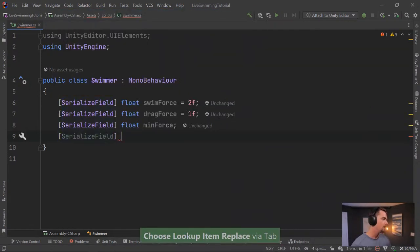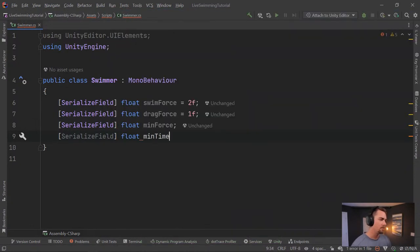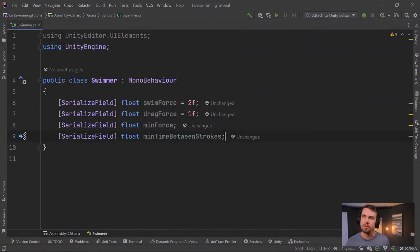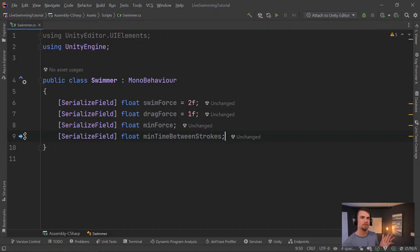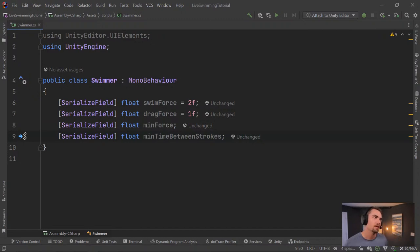We also need a float `minTimeBetweenStrokes` — this caps how many strokes you can make per second. The drag and min force work differently: min force only registers the stroke if your hands are moving above a certain speed, whereas drag is always being applied to your player as long as they're moving.